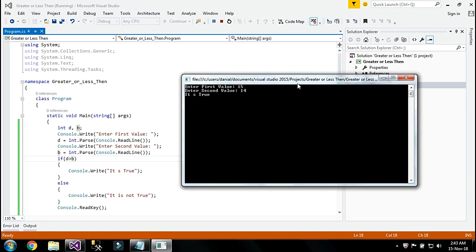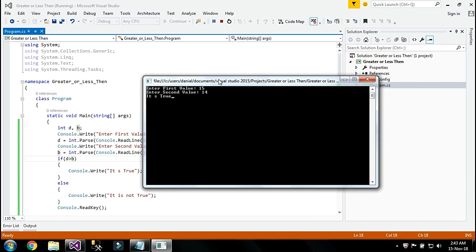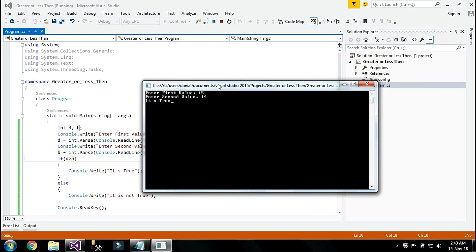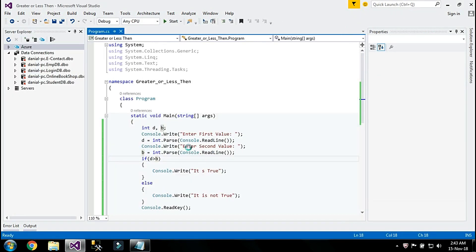It says 'it is true' because I chose the first value as a large number — 15 — and the second as a small value, so the first is greater. Now I'm going to change the operator to less than. There's no real difference in the code structure; I just changed my input values.